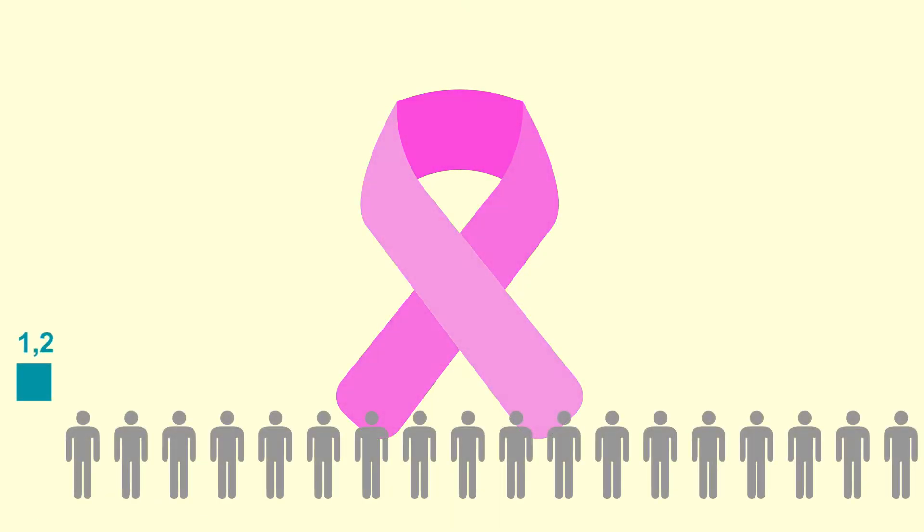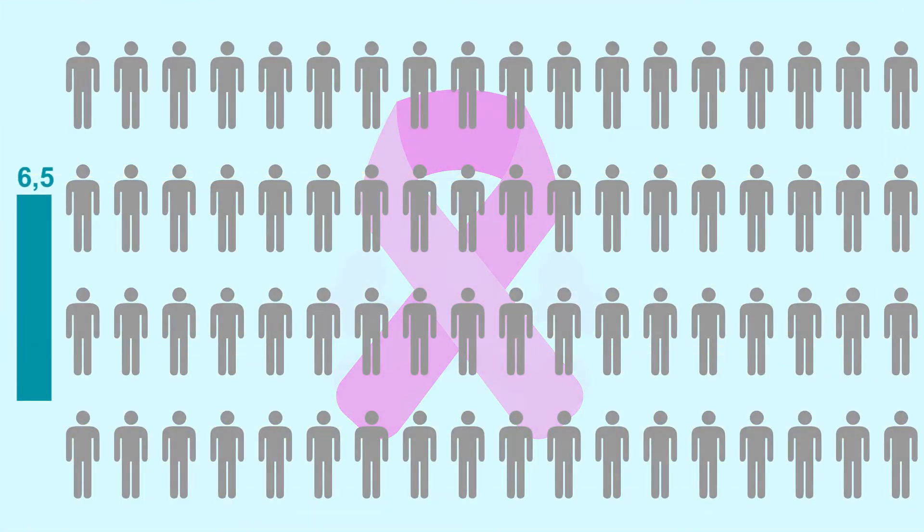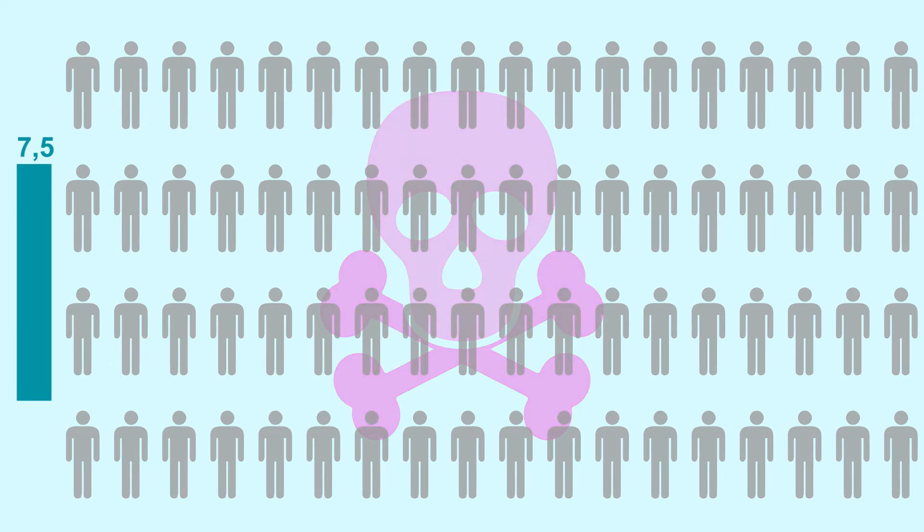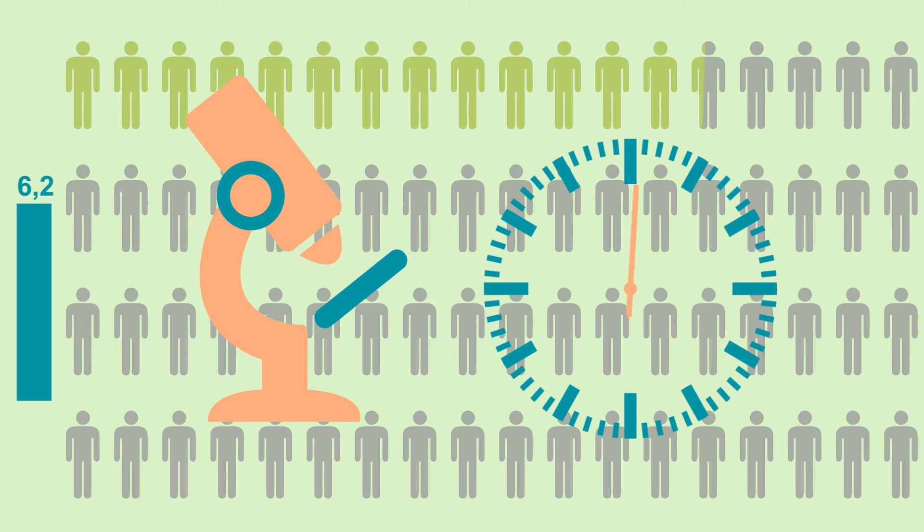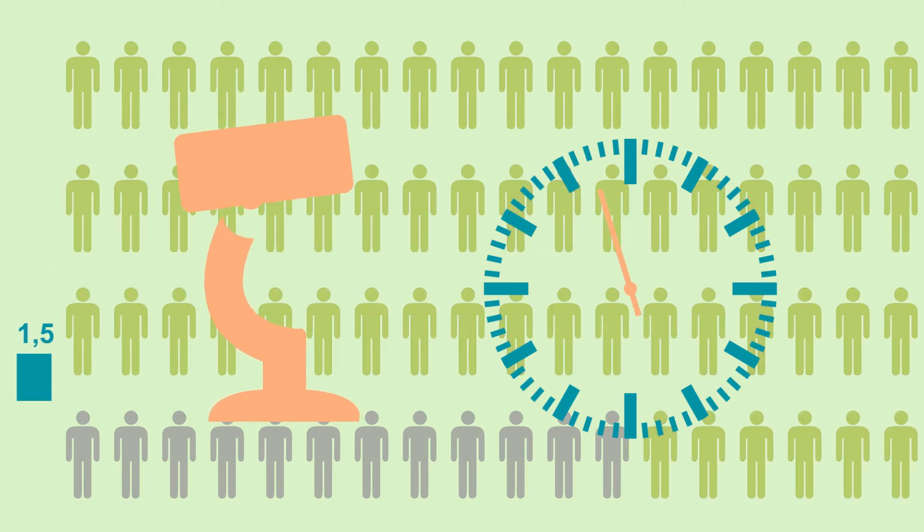Each year approximately 7.5 million people around the world die because of this disease. Most cancer types have high cure rates when detected early and treated according to best practices.